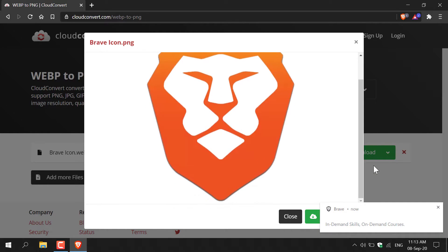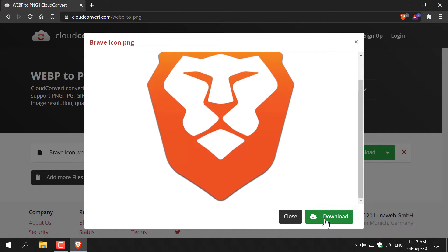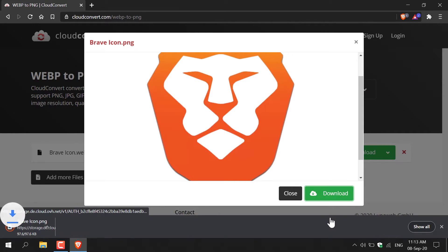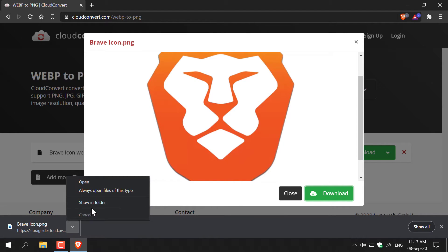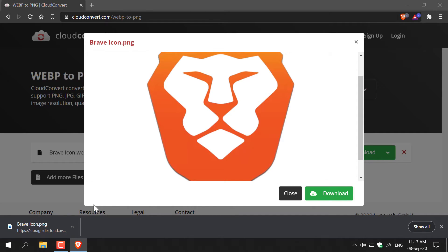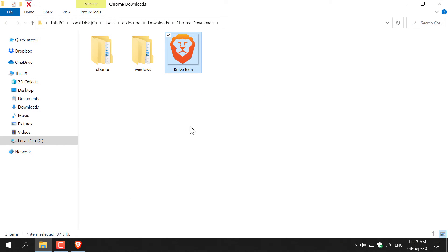This is my image here, and then all you need to do is click the download button to download your newly converted PNG image. To view this image simply click this icon here and click show in folder, and it will most likely be in your downloads folder.